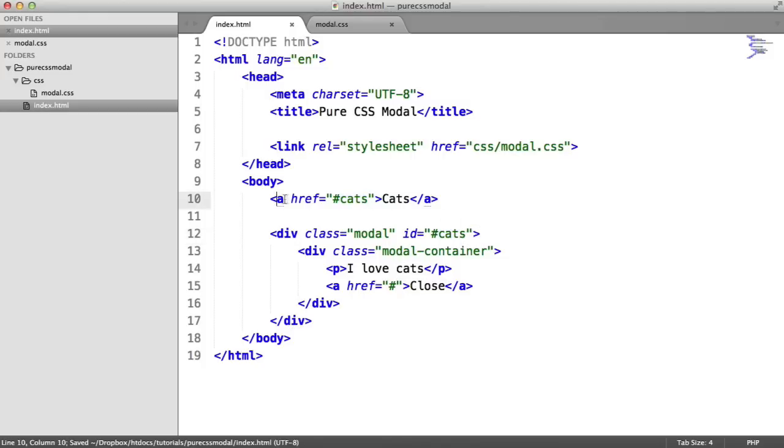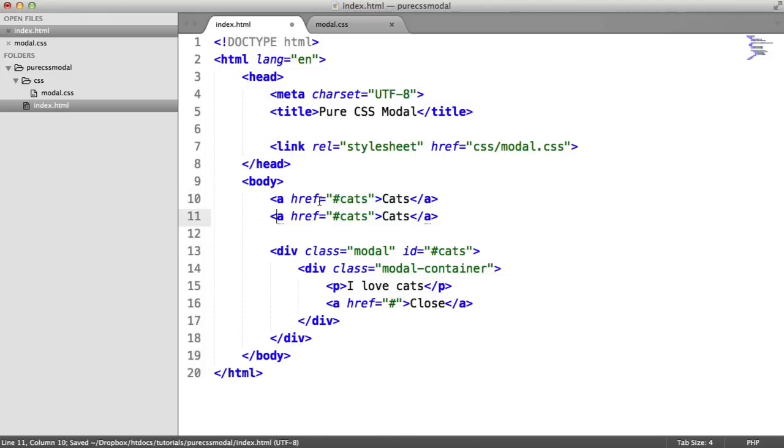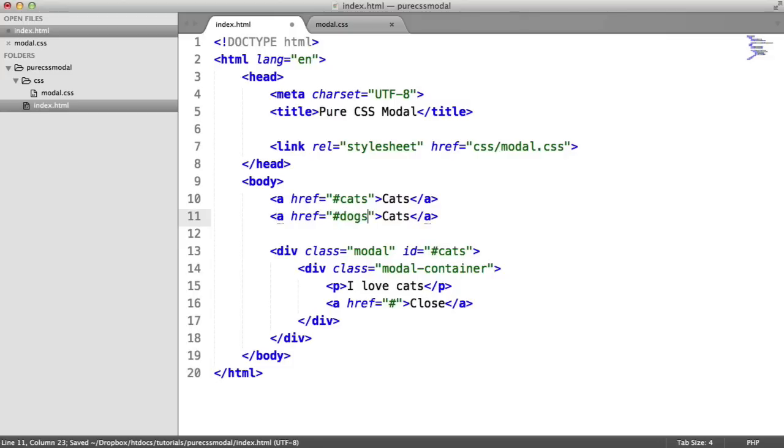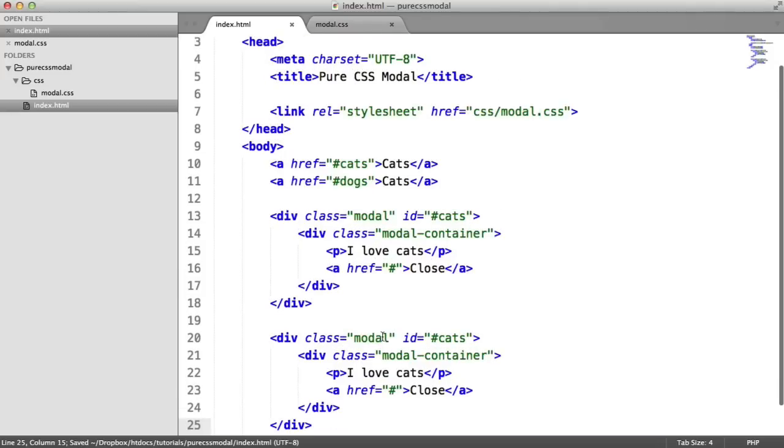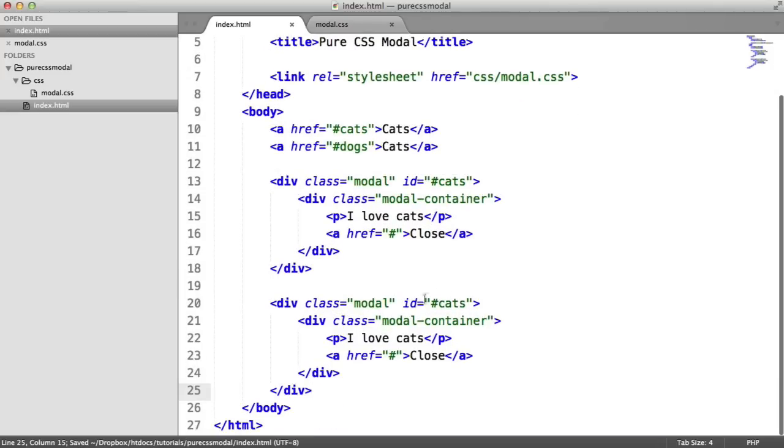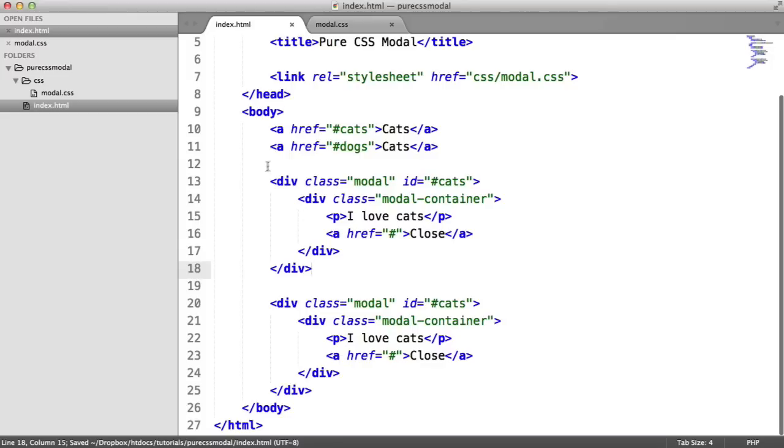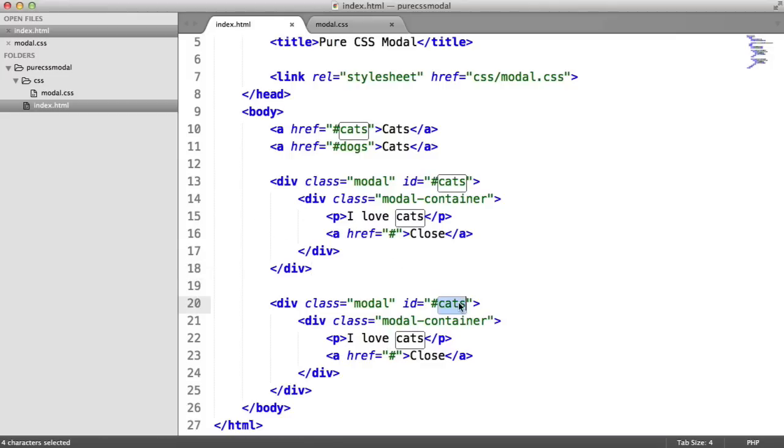If you want to add additional modals, you could of course duplicate this, duplicate this content down. I suppose the only downside to this is that you are actually having to write markup on the page rather than load it in afterwards or generate it with JavaScript.